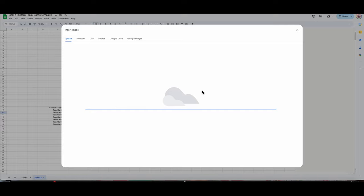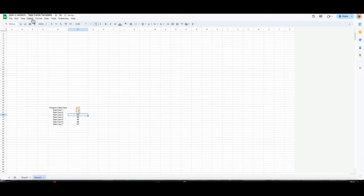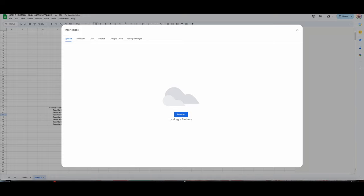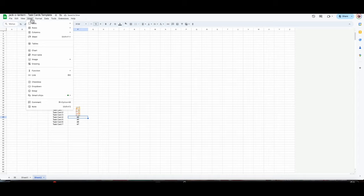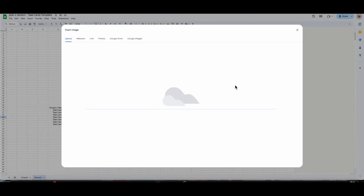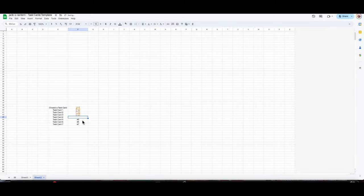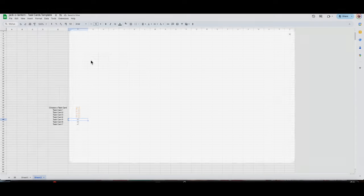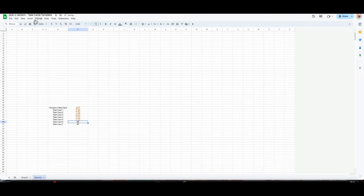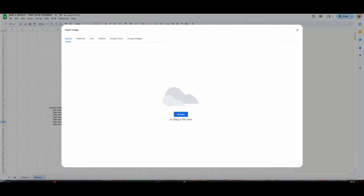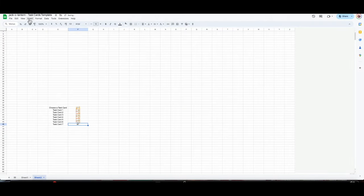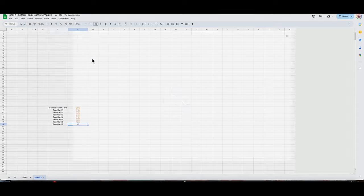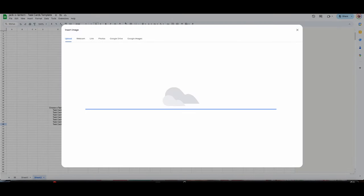Insert > Image > Image in the cell, and the next one. This is repetitive at this point — if you want to fast forward a little bit you can. Insert image in the cell. You'll see what they look like in a little bit when I switch over. Last but not least — insert image in the cell — and that's eight. Close.